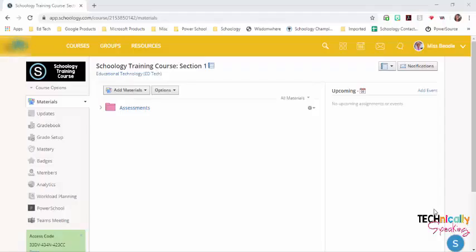Hi, it's Amy from Technically Speaking with Amy. This session will cover student completion rules.